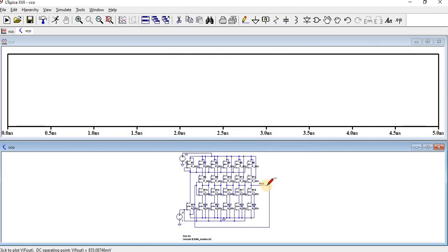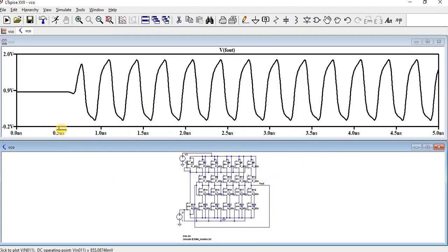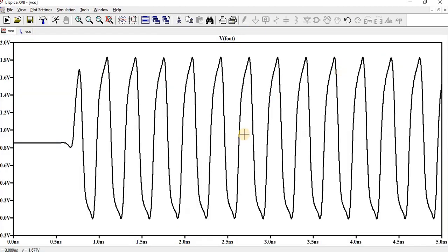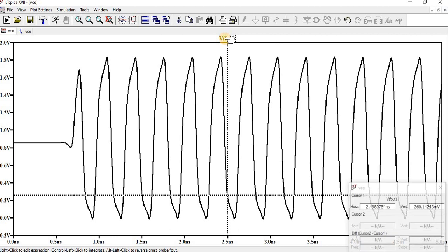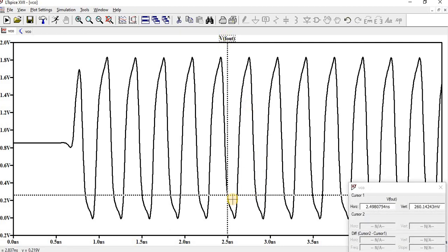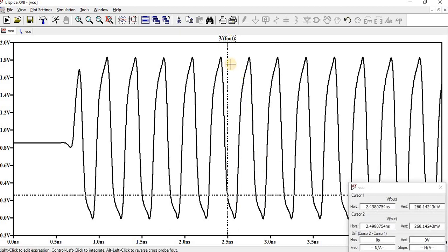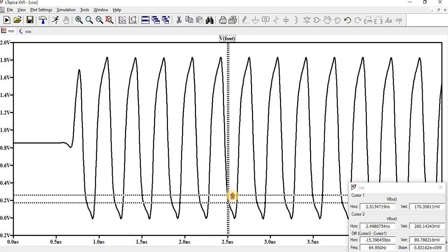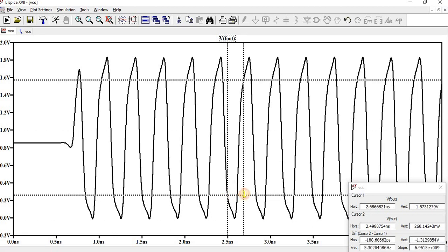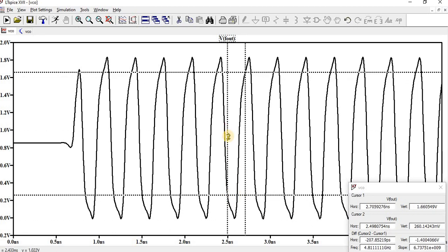Here we can see the oscillations. To find the frequency, this is the first cursor, and then click once again to get another cursor.